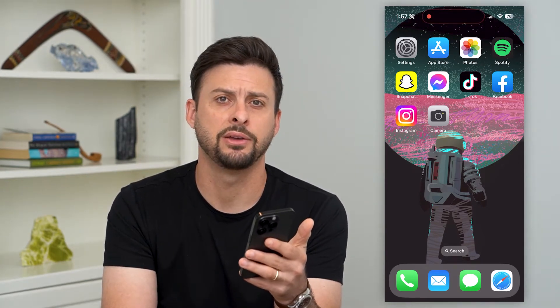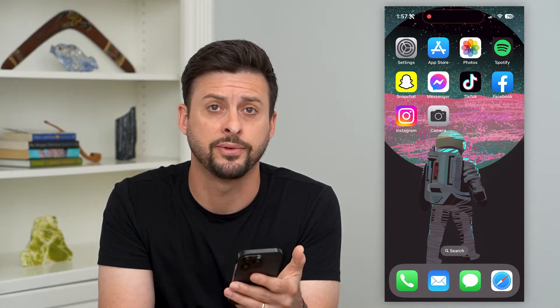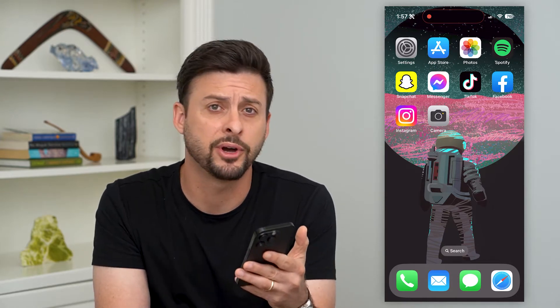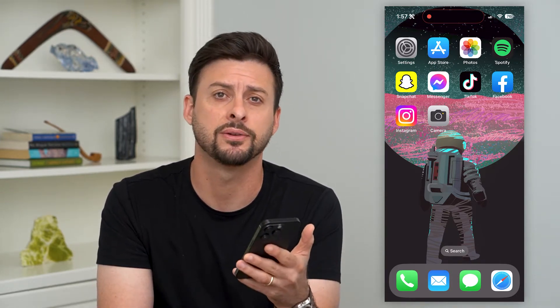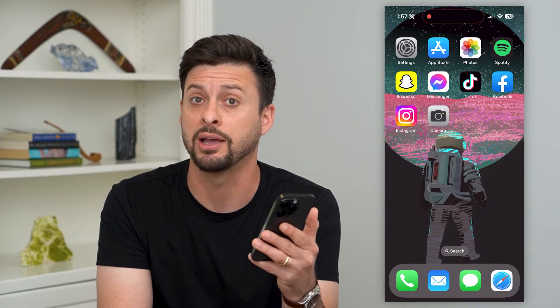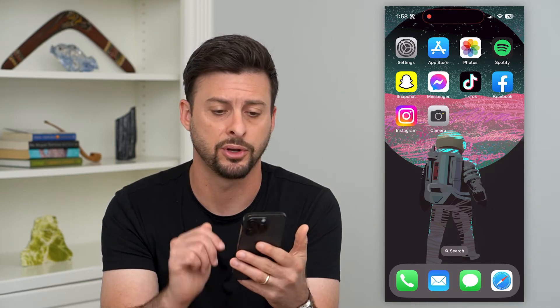Here's how to delete burst photos on your iPhone. If you took a burst photo with a bunch of different photos in it, but you wanted to not have all those images, you wanted to free up a bit of space and just declutter your iPhone photos, I'm going to show you how to remove those burst photos.